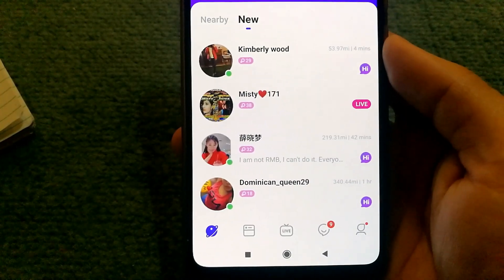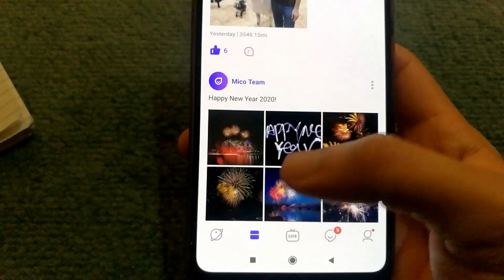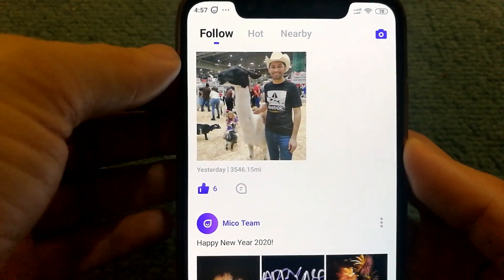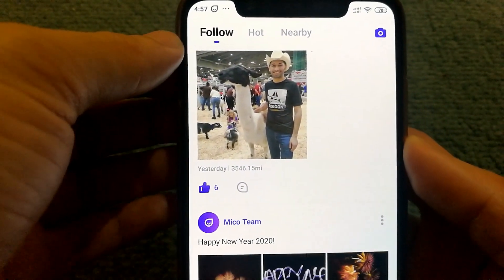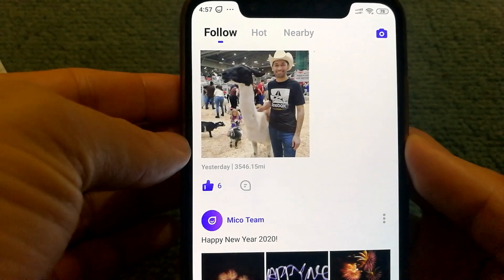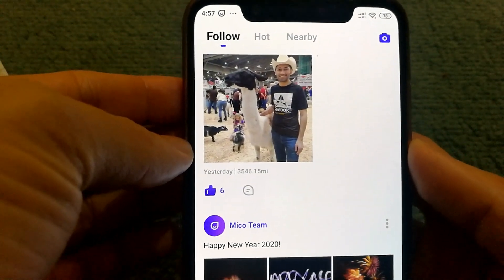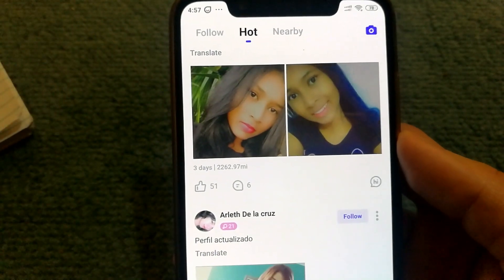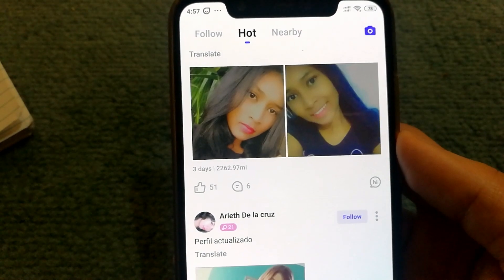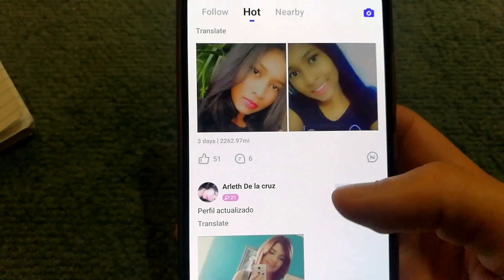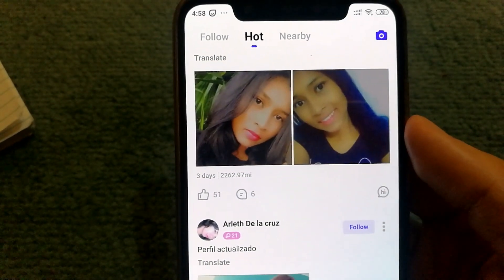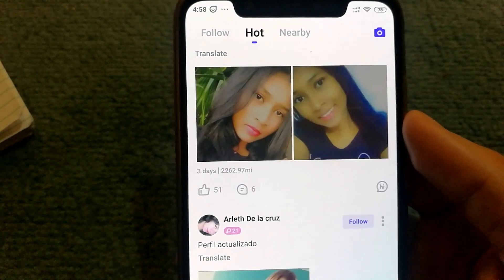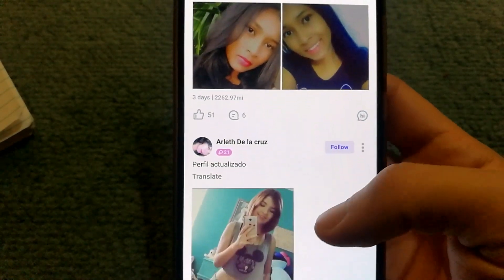Another feature in the app is the news feed. Here you can see the latest updates posted by people you follow. You can click on the hot section to see the latest trending posts in the community, and there is a nearby section where you will see posts from people near you.